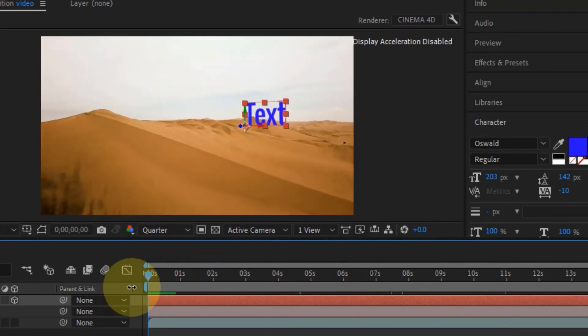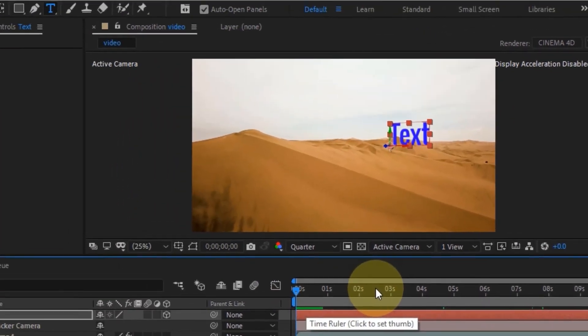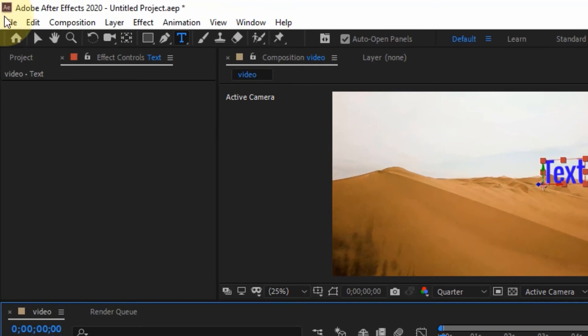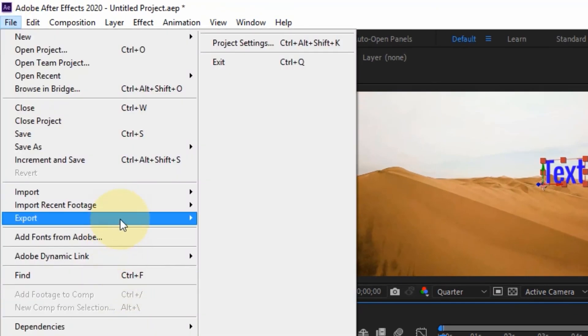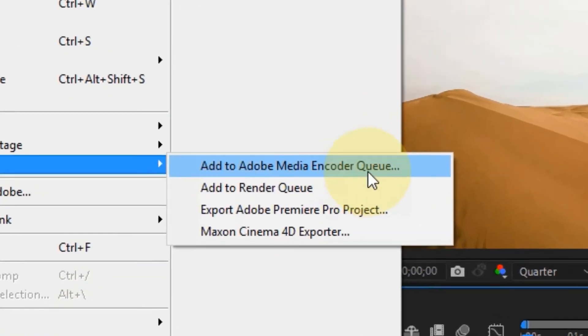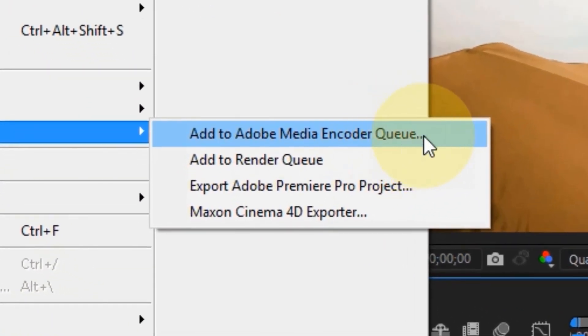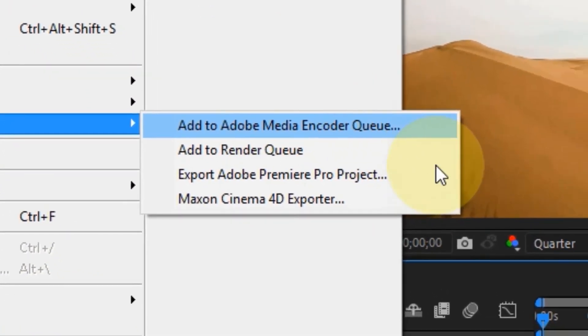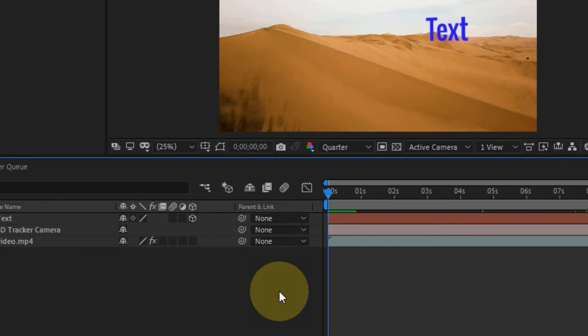The final step is to export. Go to File, click Export, then 'Add to Adobe Media Encoder Queue.' This will render your clip and you'll have a 3D text tracked to a 3D scene.